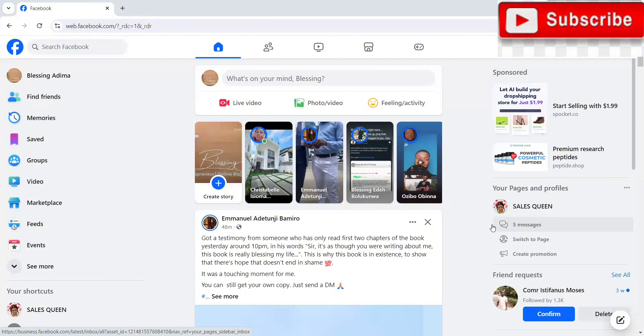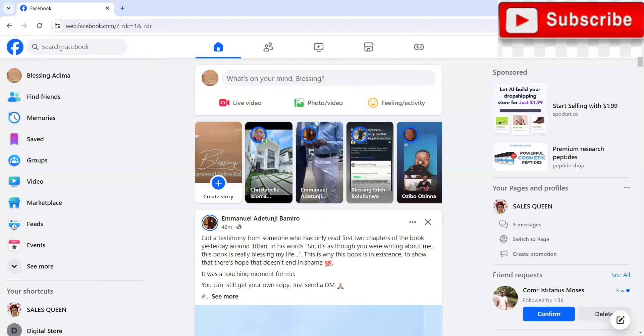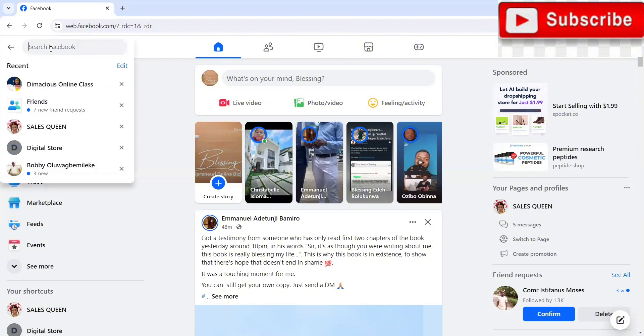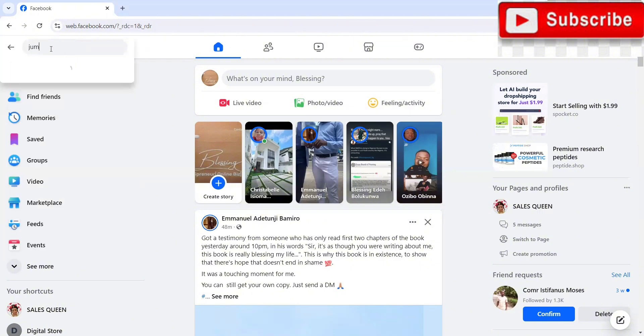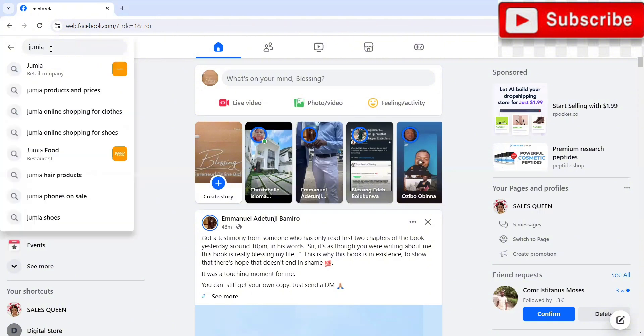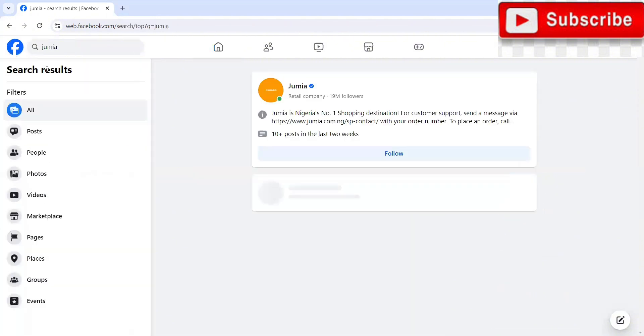So in order to spy on your competitors, what you want to do is head over to your Facebook account. Over here where we have search Facebook, you're just going to enter the particular brand you want to spy on. So let's assume Jumia is the brand we want to look into their strategy. We just enter the name of the particular brand. So I'm just going to enter Jumia.